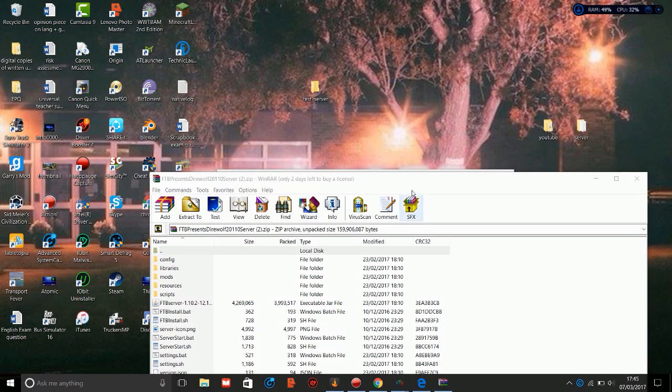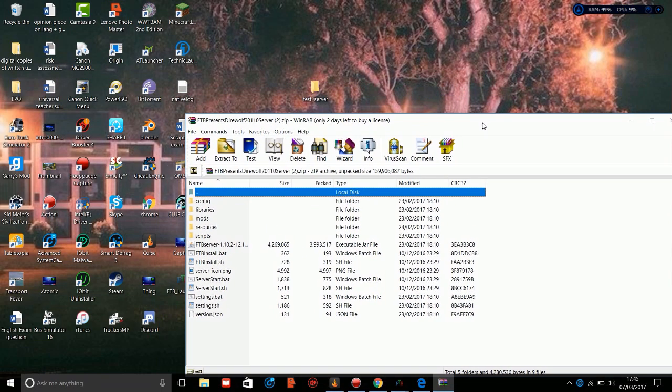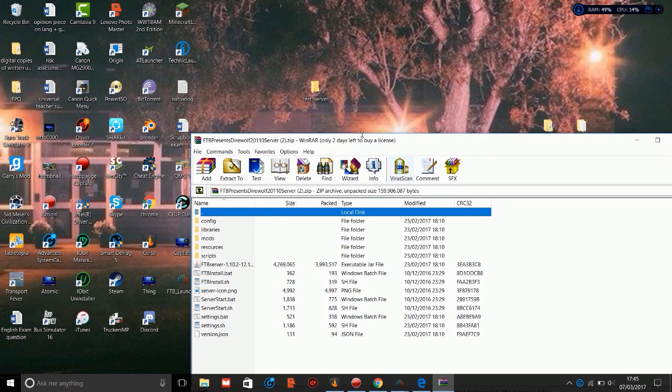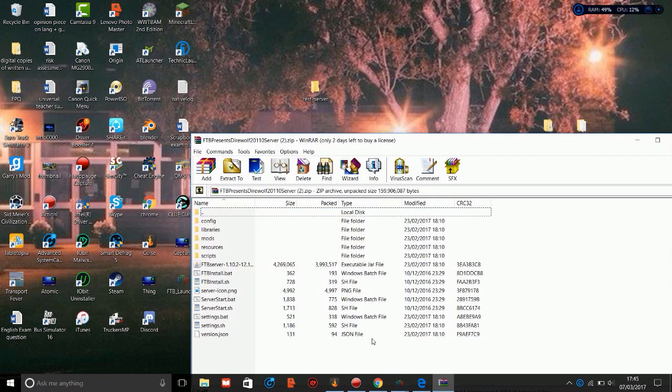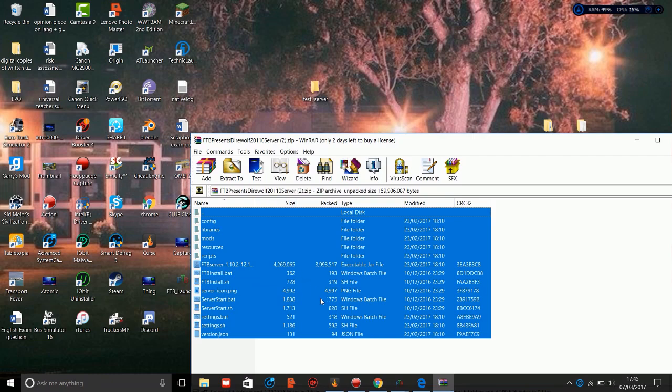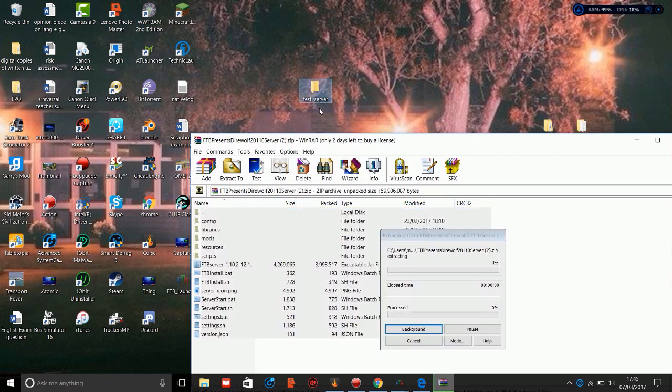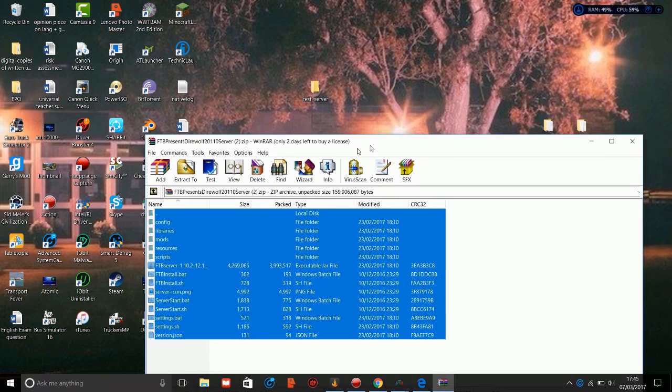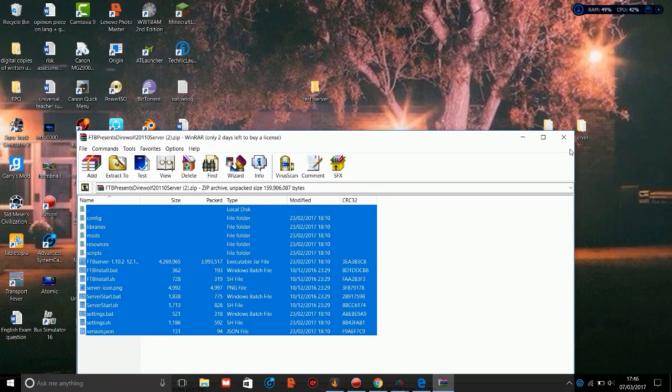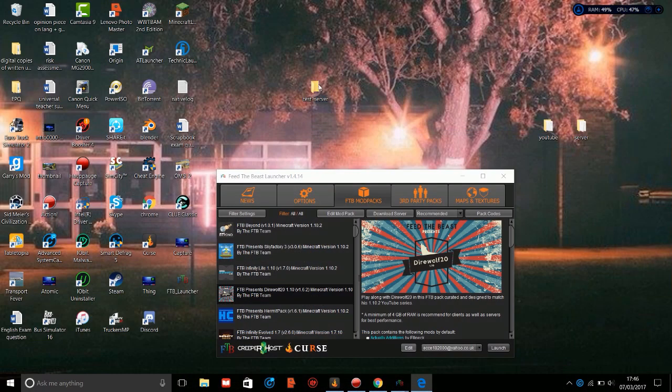Once you download it, you'll be presented with a zip file. I will leave a link to WinRAR in the description below if you want to download that, which is the program I'm using to view this. What you want to do is extract all of these files into a folder. I'm going to put them in this folder I created called Test Server. It may take a bit of time depending on the speed of your computer.